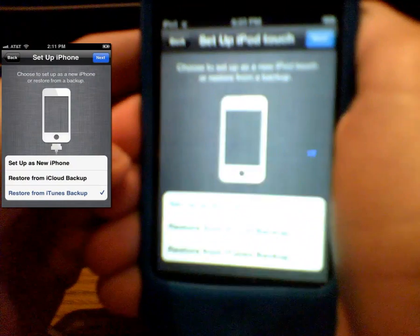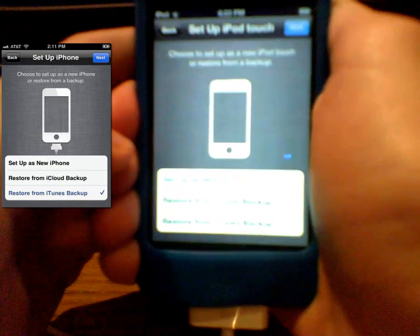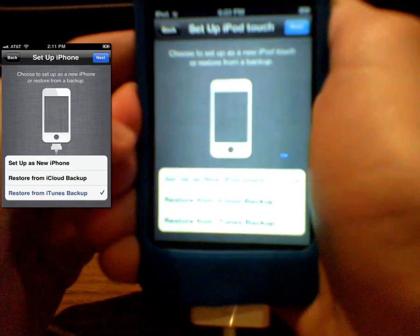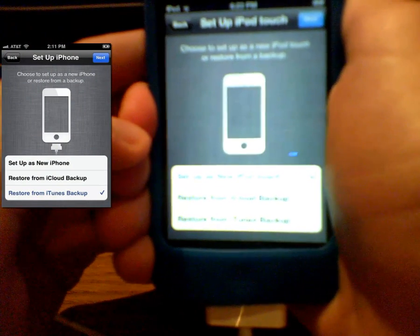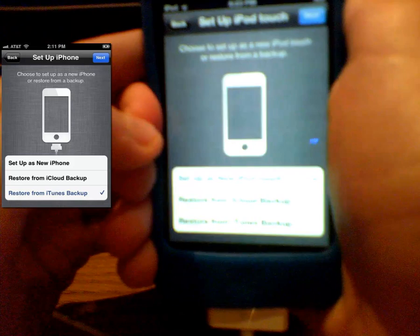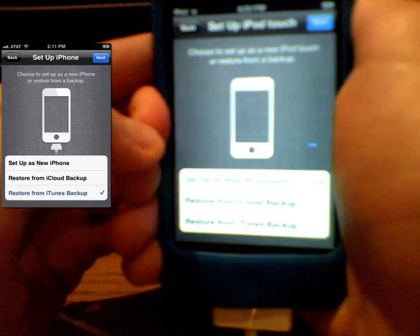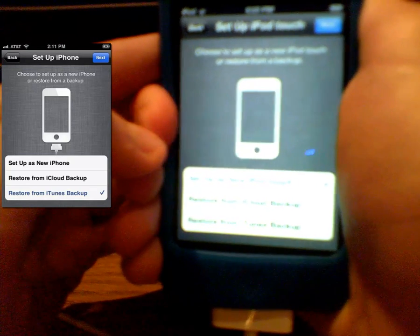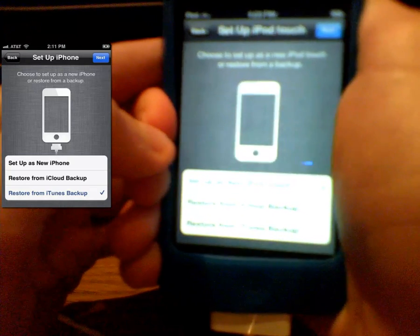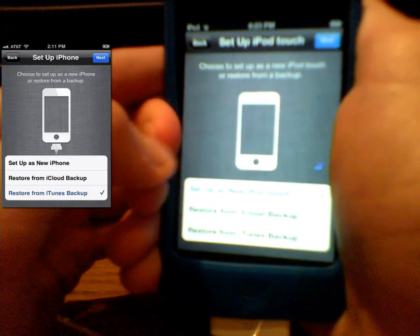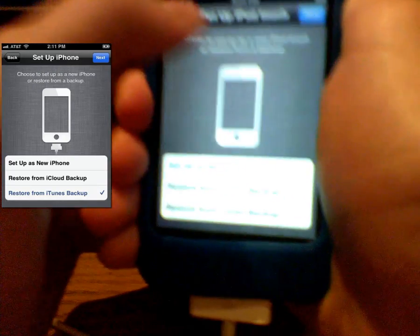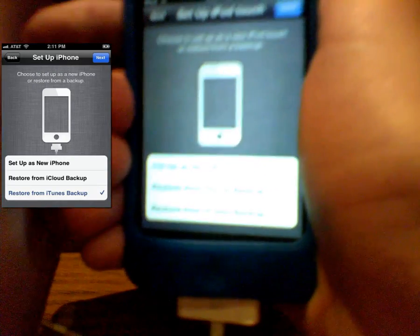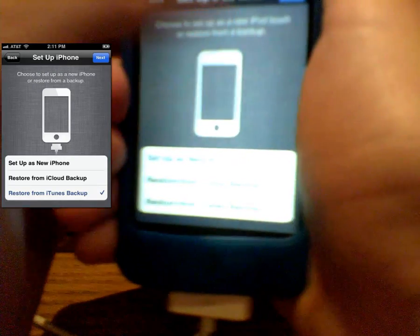And here it's going to ask you if you want to set up your iPod Touch as a restore from iCloud backup, restore from iTunes backup, or just set up as a new iPod Touch. So I'm going to set up as a new iPod Touch, and I'll restore from iTunes backup later.